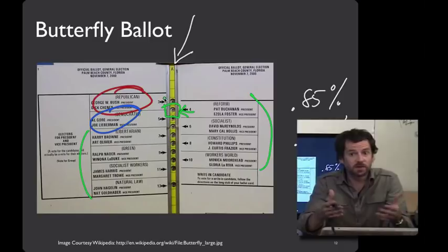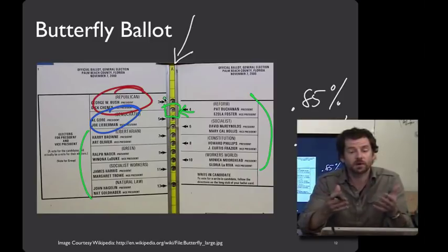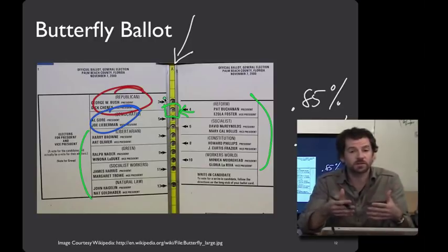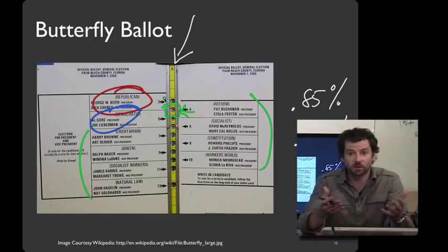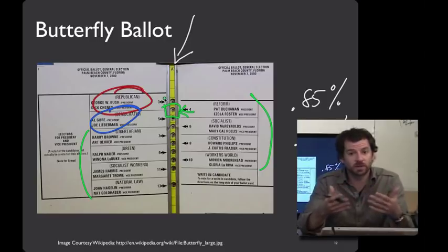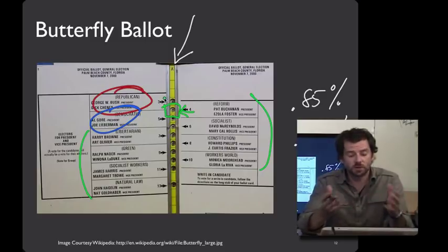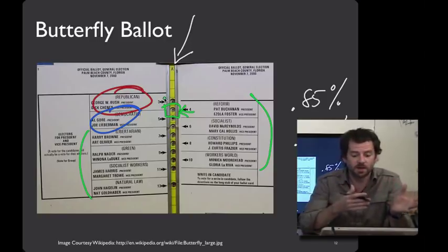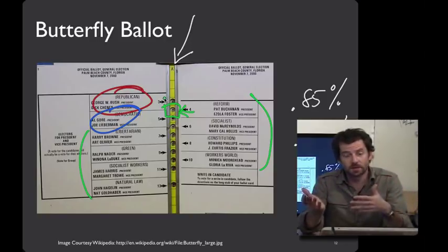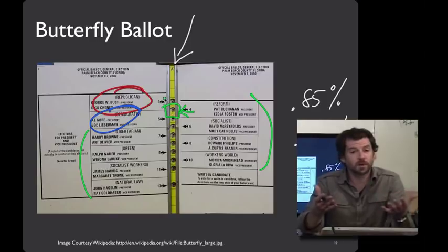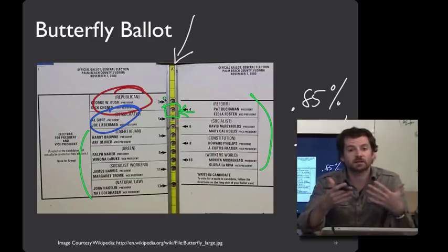Is this a slip or a mistake? These erroneous votes are the result of a mistake, because voters performed exactly the manual operation they intended — punching that second hole. However, they had the wrong mental model about what punching that second hole meant. With better user interface design, it could have been clearer which hole corresponded to the Democratic candidate versus the Reform candidate.